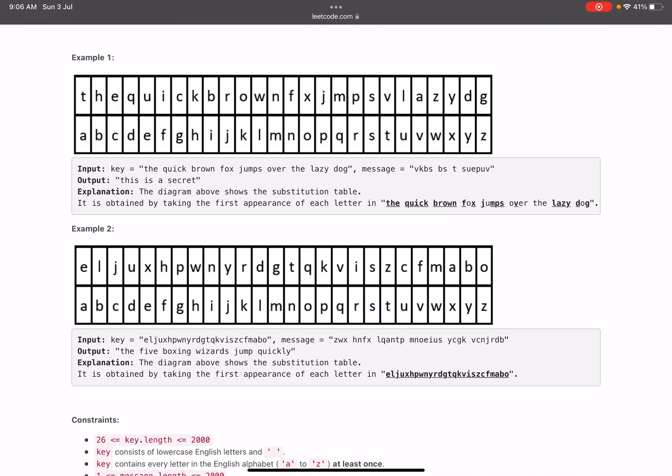That's all we need to do. We need to create a map, and then pick up each character from the message and see what is the particular value of that current character that we are picking.